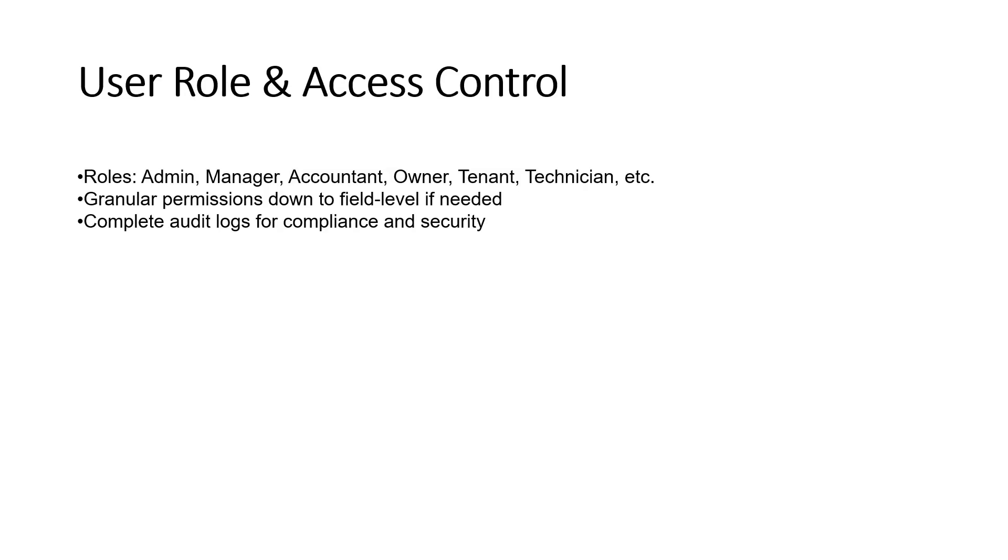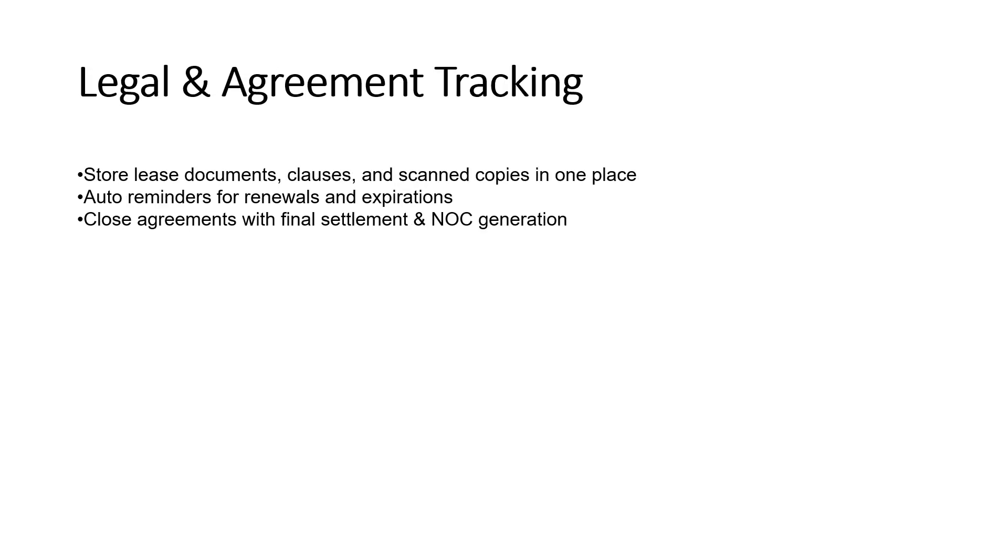User role and access control includes roles like admin, manager, accountant, owner, tenant, and technician. Granular permissions down to field level if needed, with complete audit logs for compliance and security.